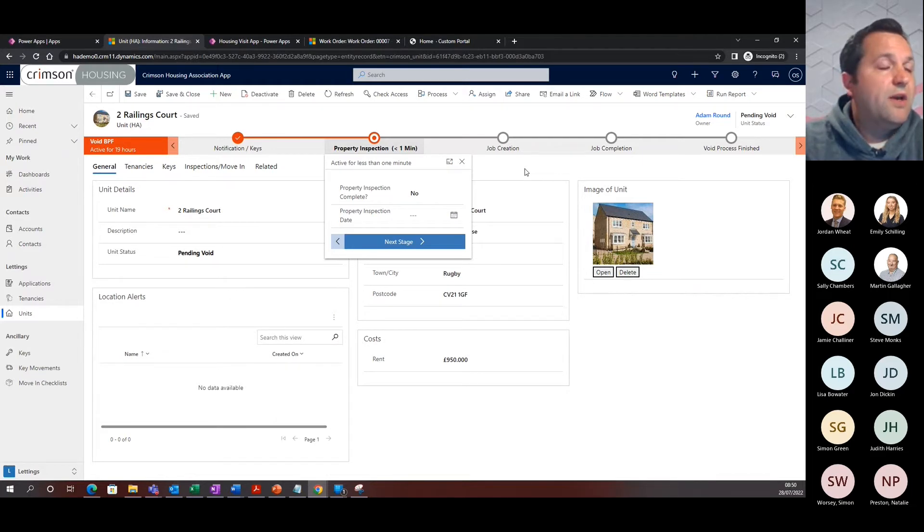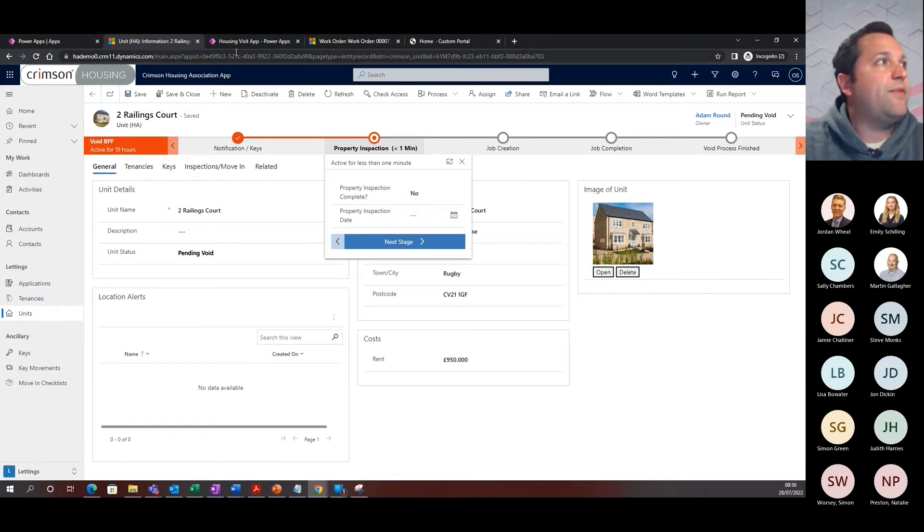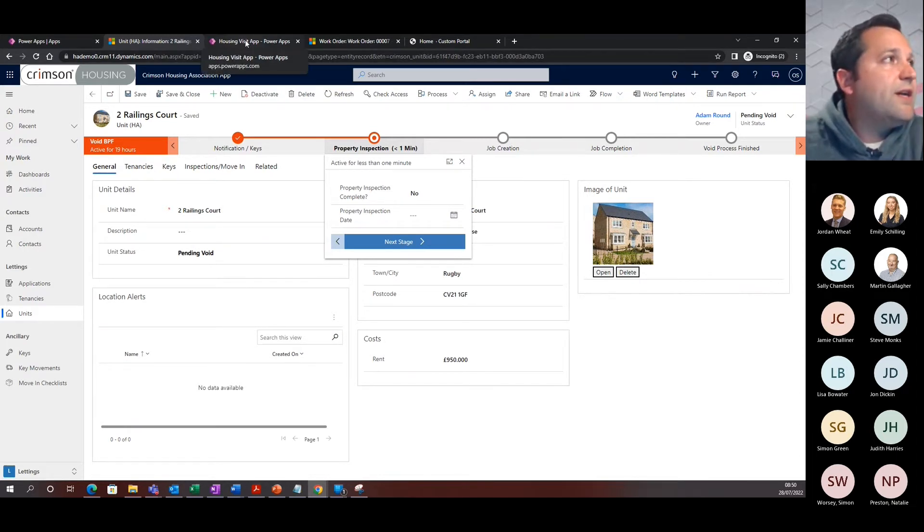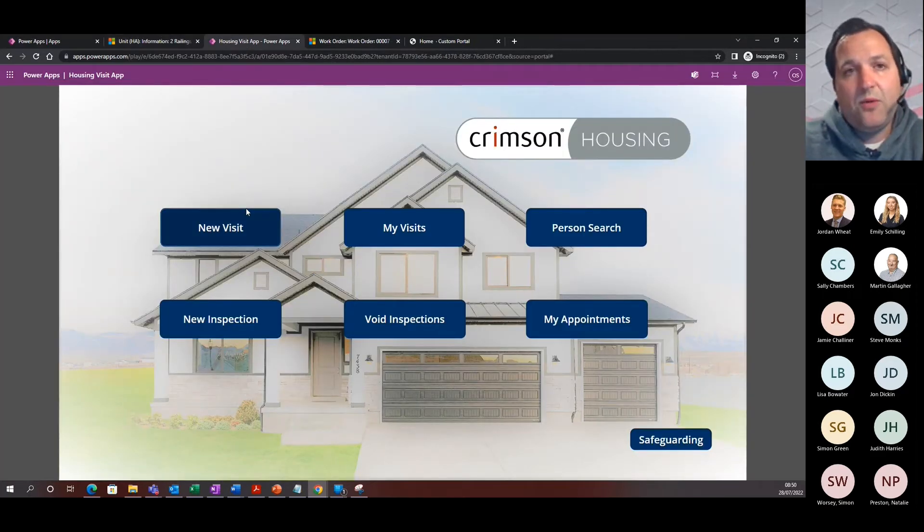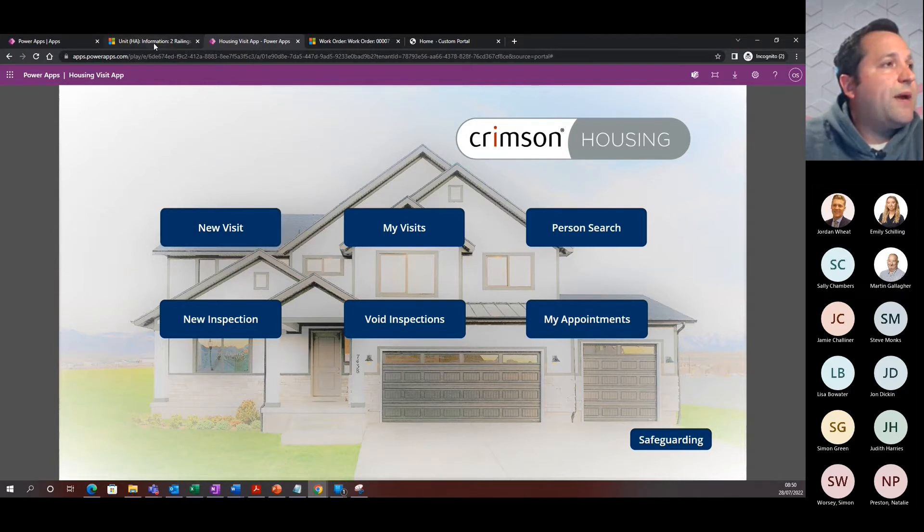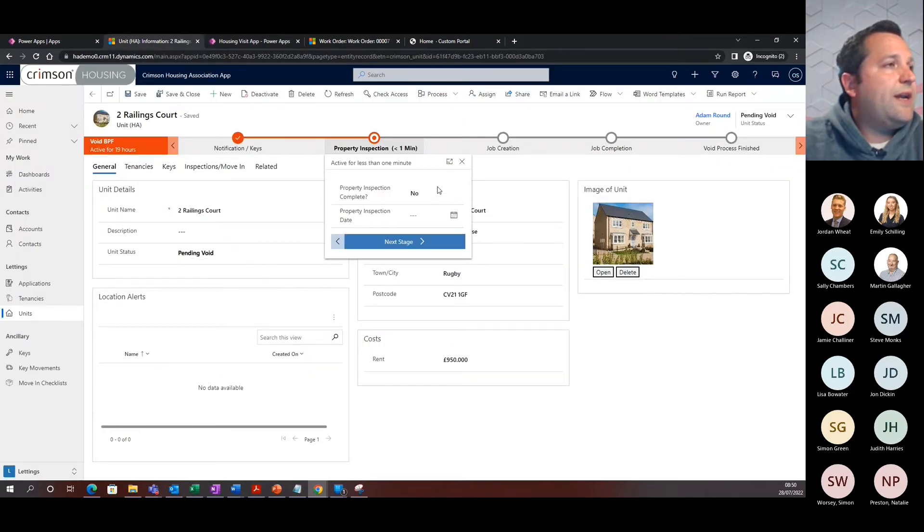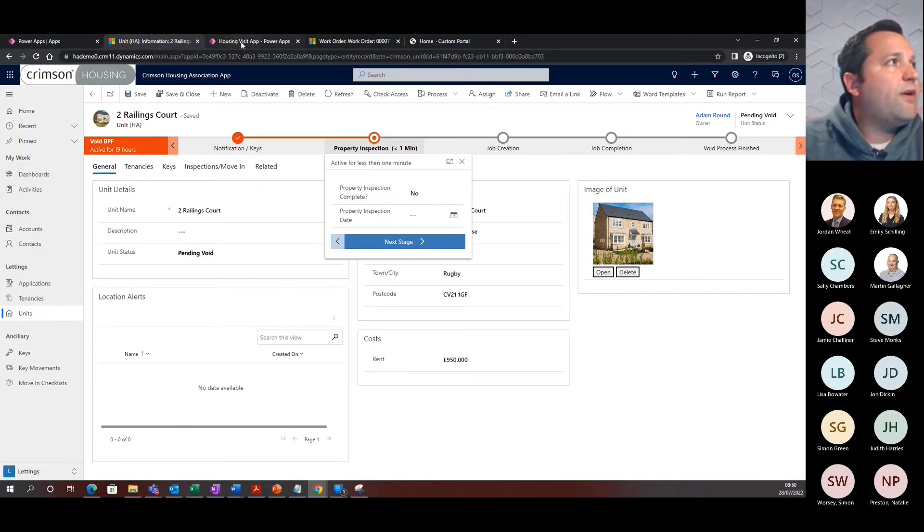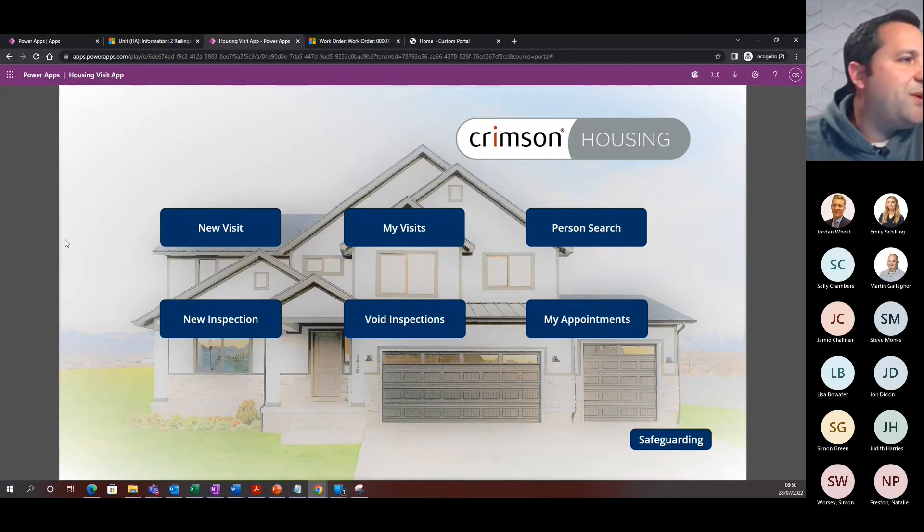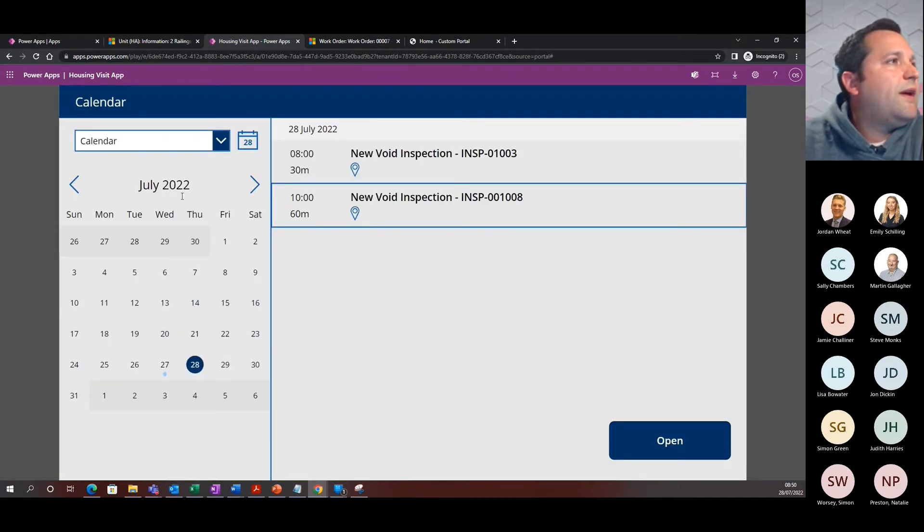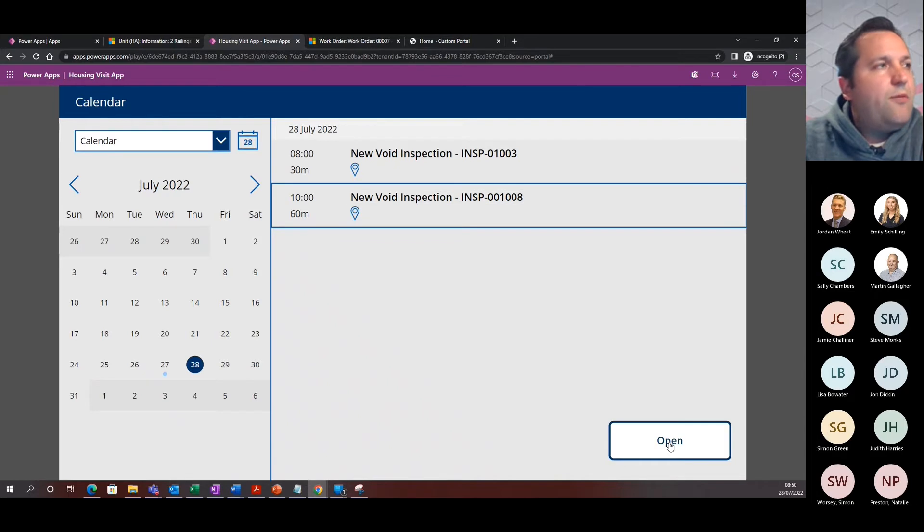This is where I'm going to navigate to one of our areas, which is the Housing Visit app. I have demonstrated some of this before doing a visit, a housing visit when they're currently in their tenancy. What I'm going to show you today is a void inspection. As we see here, we've got the property inspection isn't complete, but what we have done is scheduled that inspection. If I jump on as David Lloyd, my property voids expert, I'm going to have a look at my appointments and I can see that there's a new void inspection that comes at ten o'clock. So I'm going to go ahead and have a look at that one.